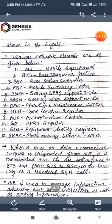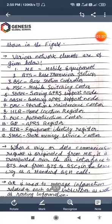The various network elements are: ME means mobile equipment, BTS means base transceiver station, BSC means base station controller, MSC means mobile switching center, SGSN means serving GPRS support node, GGSN means gateway GPRS support node, OMC means operation and maintenance center, HLR means home location register, AUC means authentication center, GPRS register, and EIR means equipment identity register.